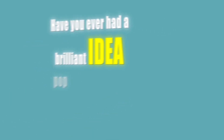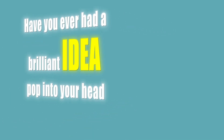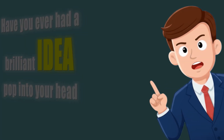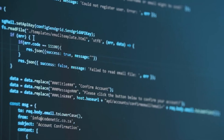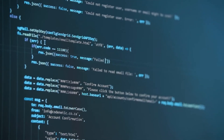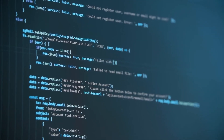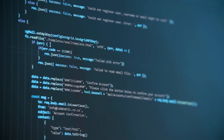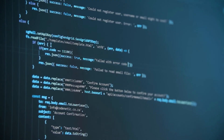Have you ever had a brilliant idea pop into your head, but then thought, nah, I don't know how to code? What if I told you that you no longer need to write even a single line of code to build an app?